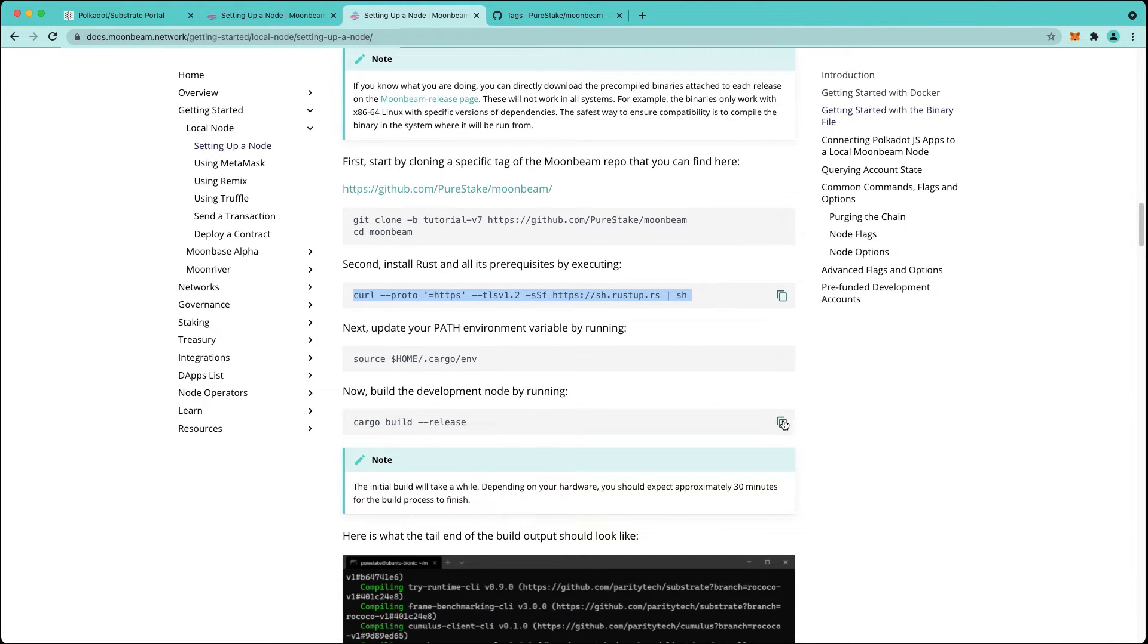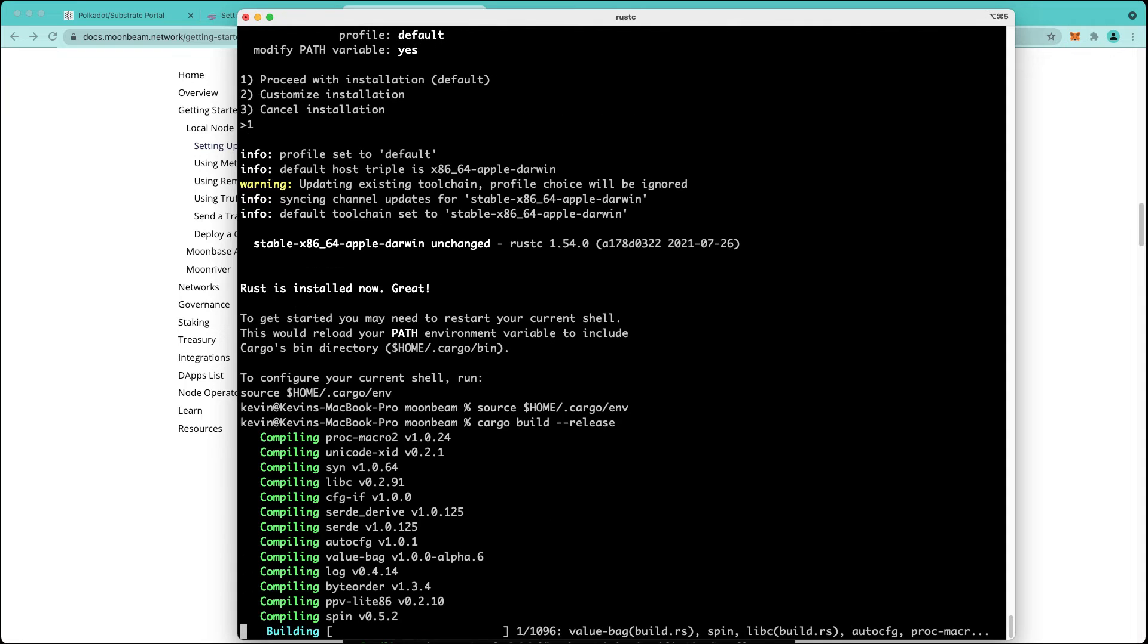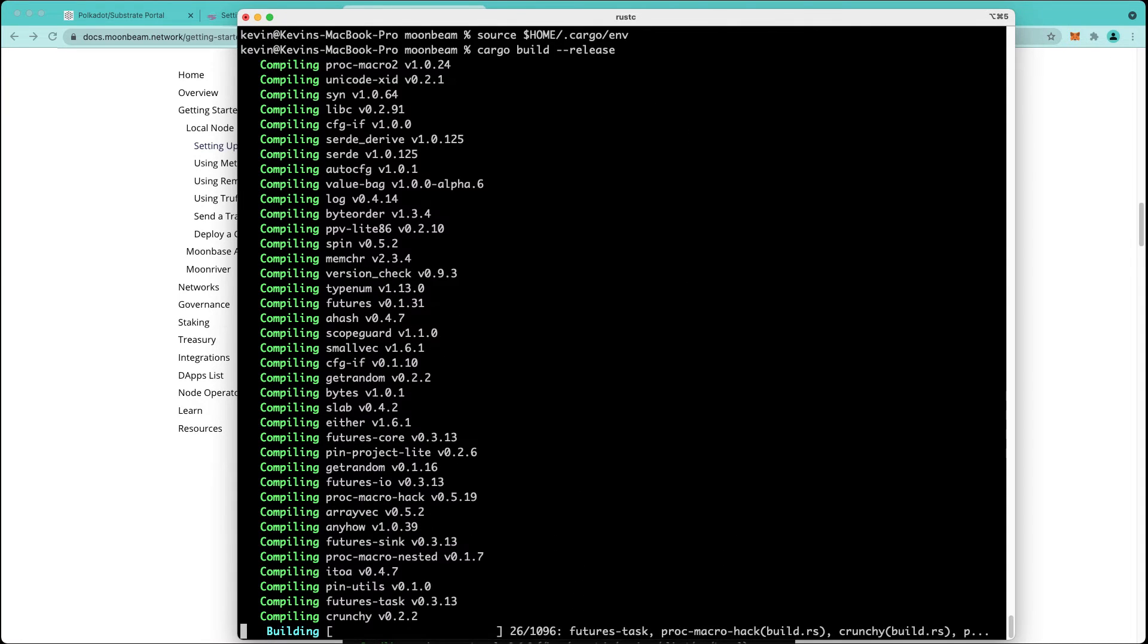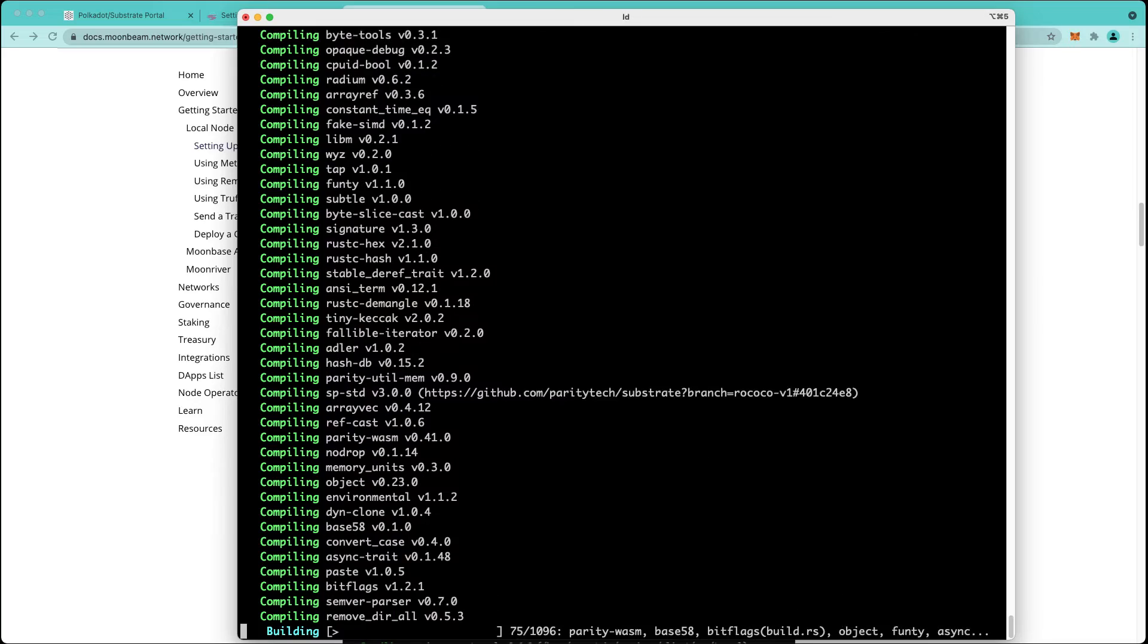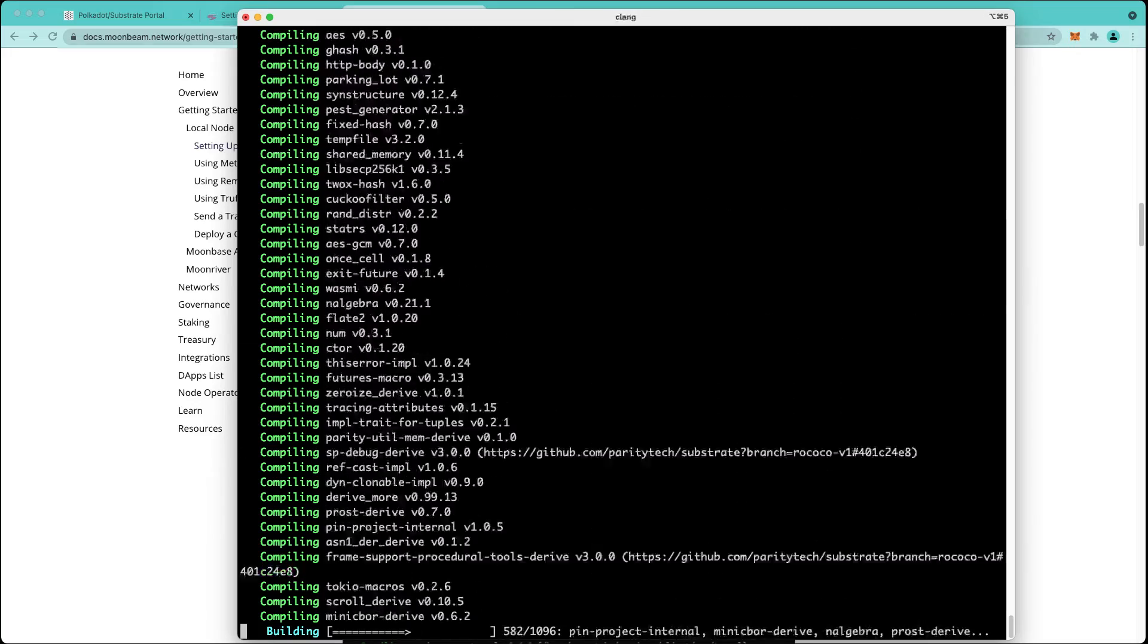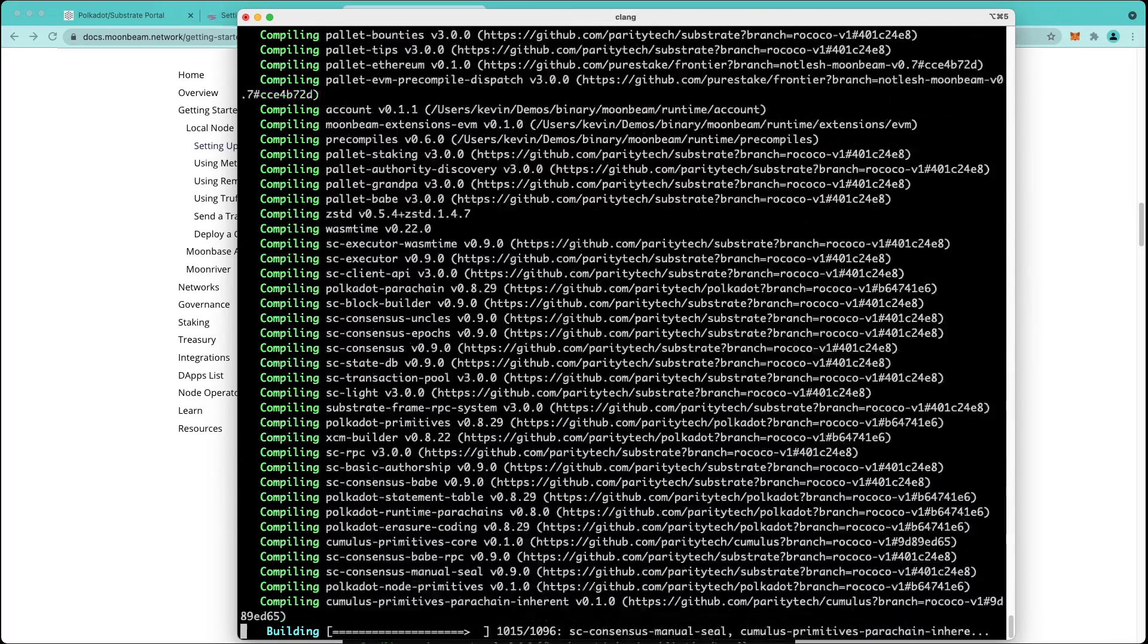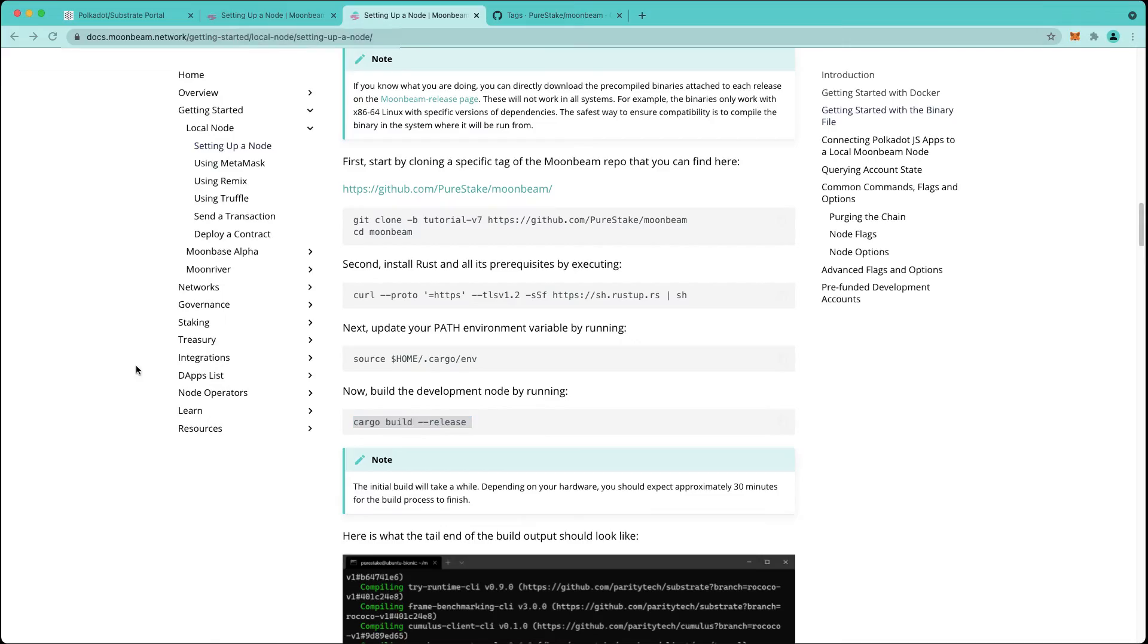Next step is to run cargo build --release. Depending on your machine this will take some time, perhaps up to 30 minutes. Go ahead and grab a cup of coffee and come back in a bit. Our local node is ready to go. We finished compiling the binary.